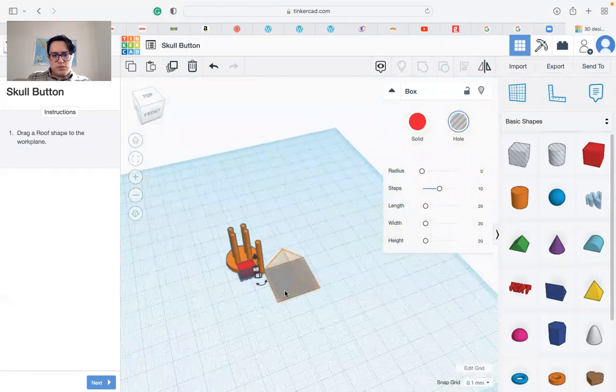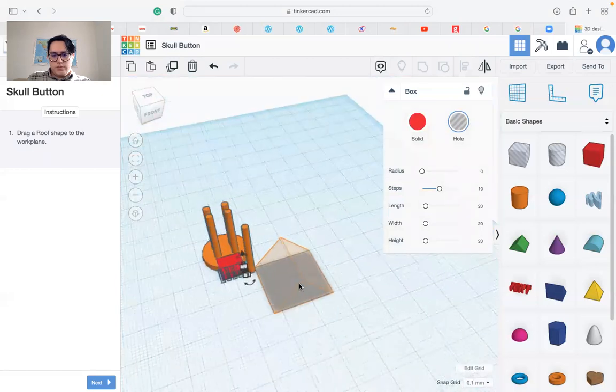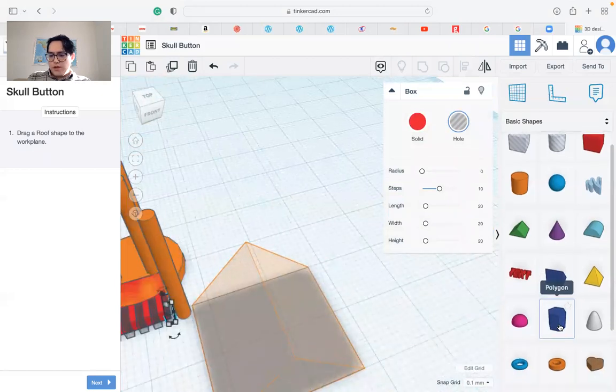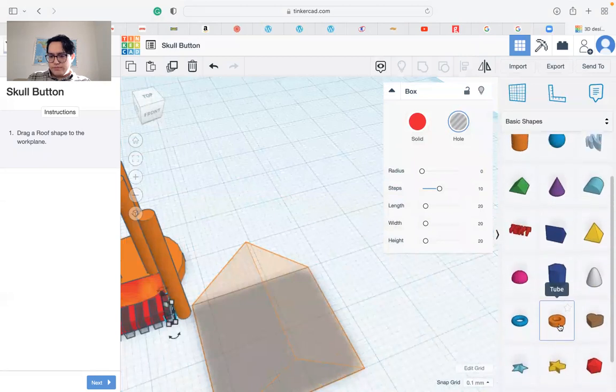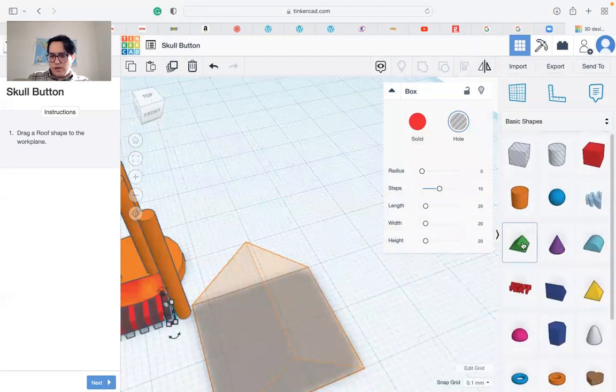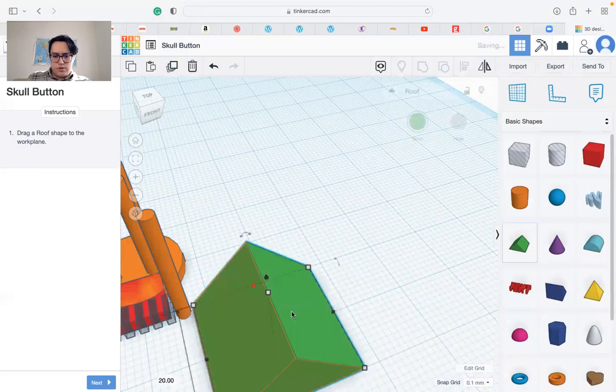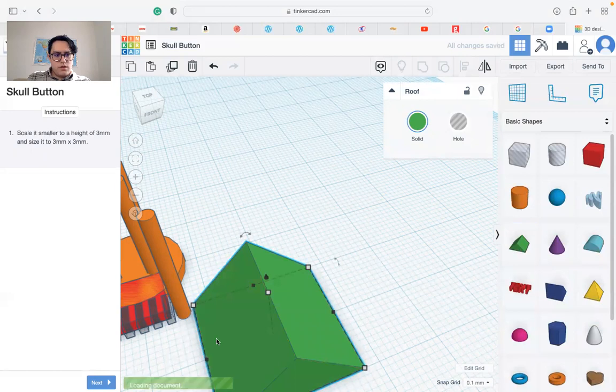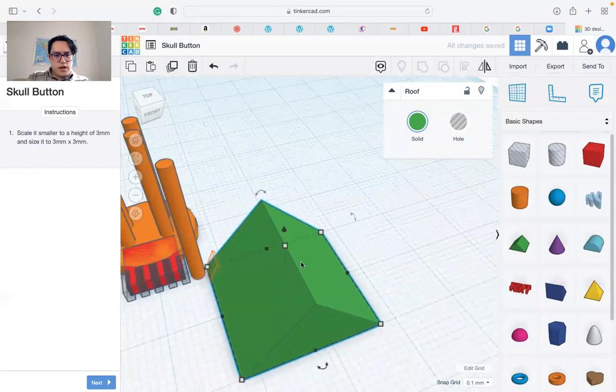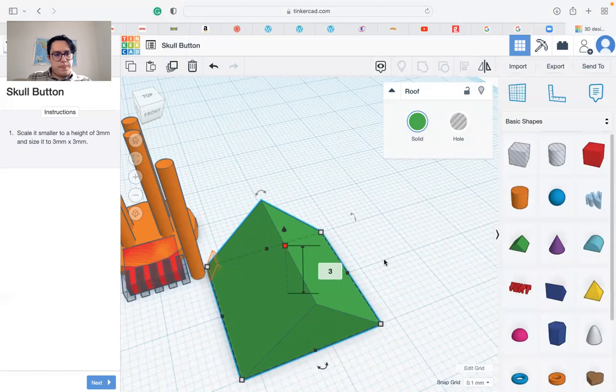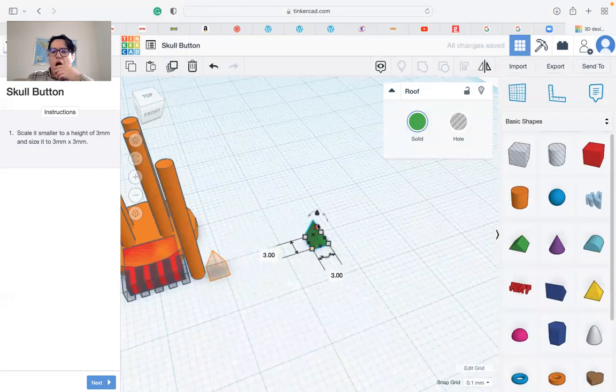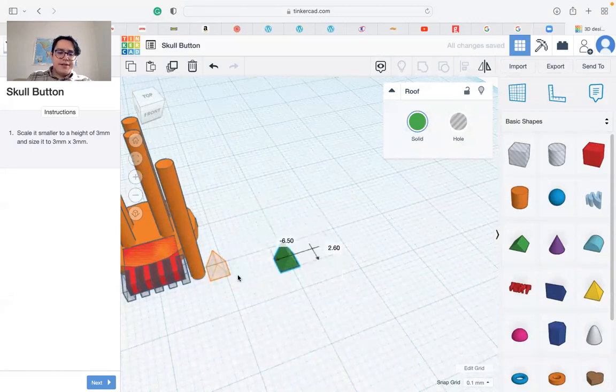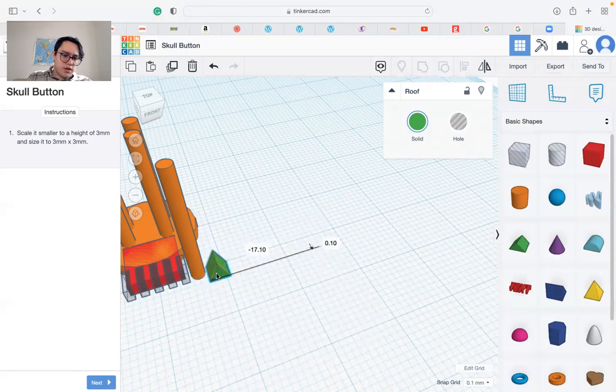Next we need this roof shape. You can find it in our shapes. There we go, let's drag it in and drop it. Height should be 3 and size also 3 by 3. We have to move it into the orange outline.